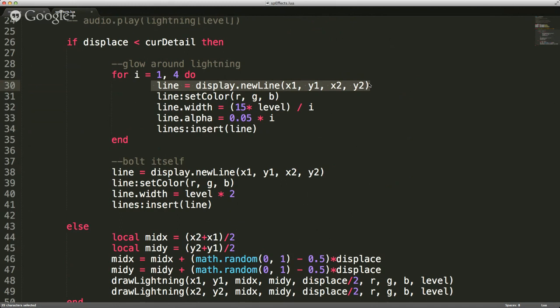How does it create the fuzzy glow? We create the new line, set the color to whatever has been passed in, and the width is up to 15 pixels times the level, divided by i as we're going through. So it's going through and adjusting the fuzziness around the line. It looks like a pipe cleaner — you've got the metal part and the fuzzy bristles coming off. This for-loop is creating the fuzzy bristles coming off the main line.